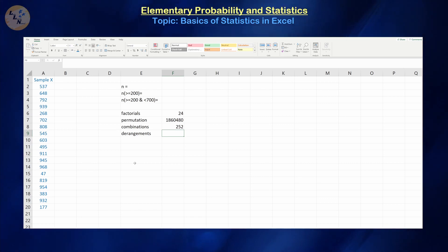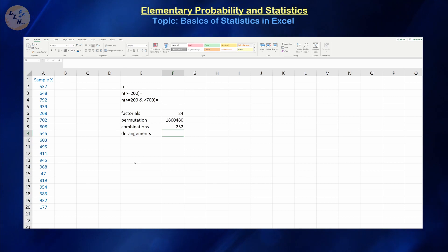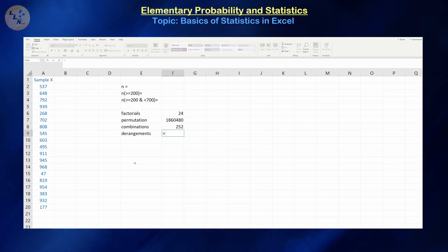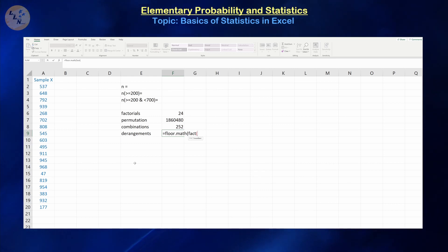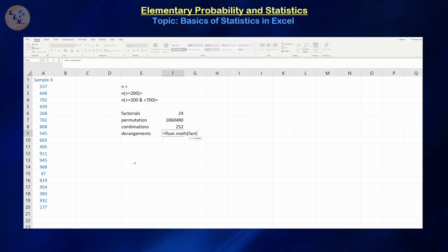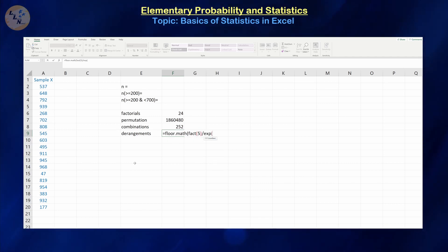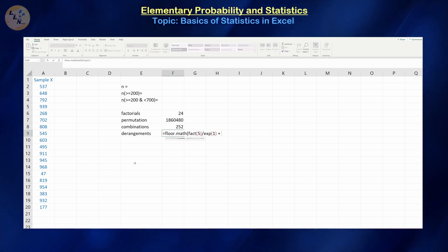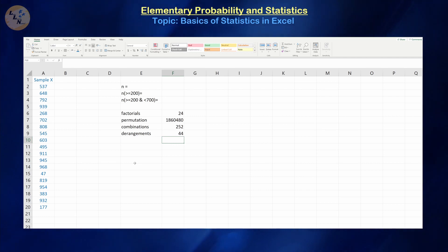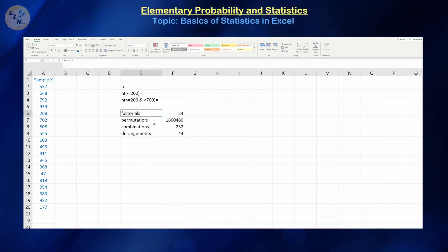Derangements do not have a nice little formula. The first thing we need to do is round down the value of the factorial of n divided by e plus 0.5. Floor means round down. Let's assume we want to find the derangement of 5 objects — that means permutations where no object is in the same position it started in. That's going to be 5 factorial divided by e to the power of 1 plus 0.5, and that gives us 44, which is the same answer that we got in the example before.